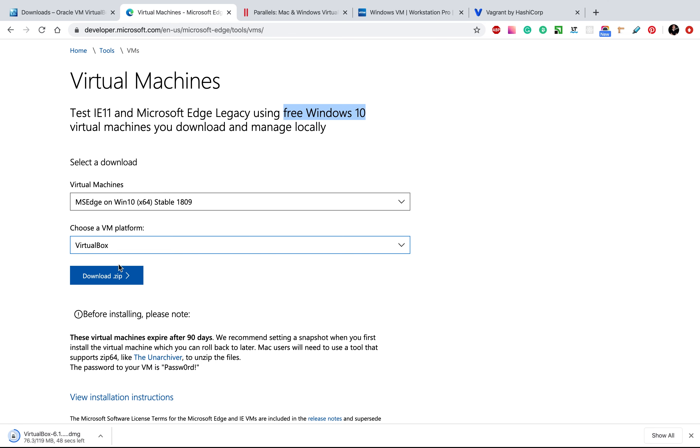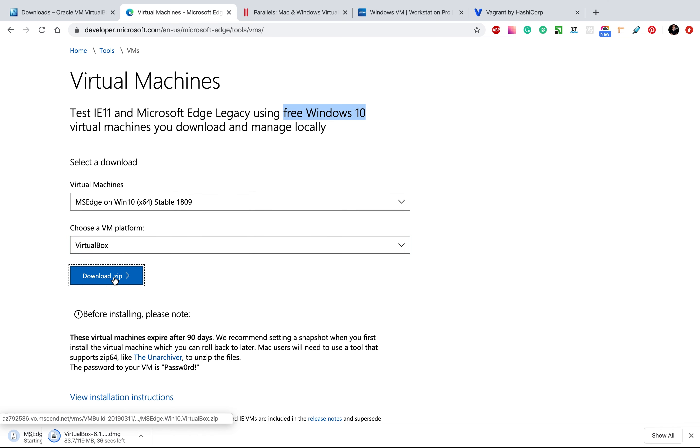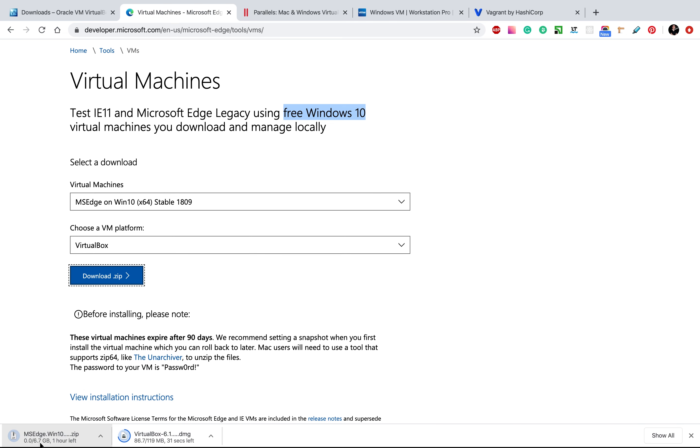So after that, when you choose the platform and virtual machine, you need to download the zip. As you can see, it's almost seven gigabytes. It will take some time. So I will download it and we will continue.